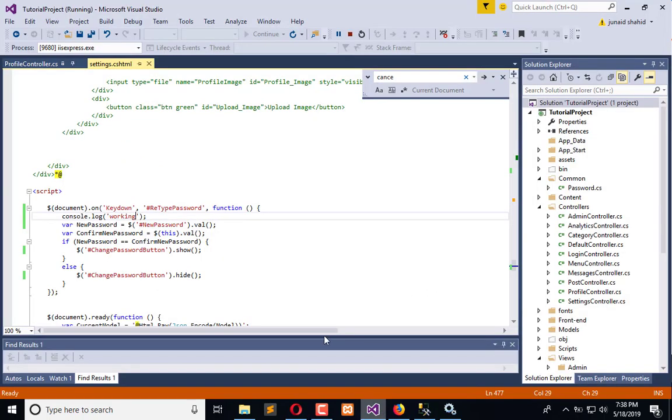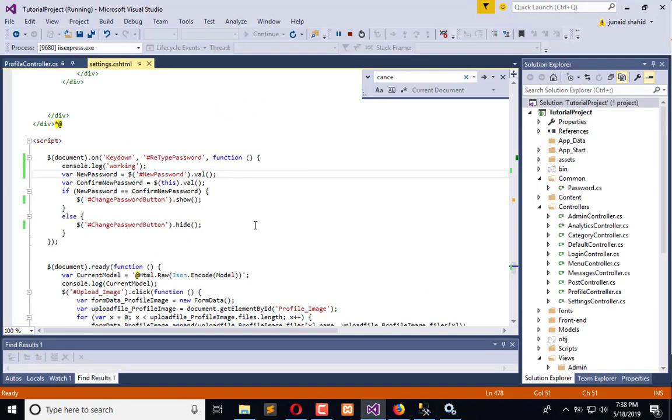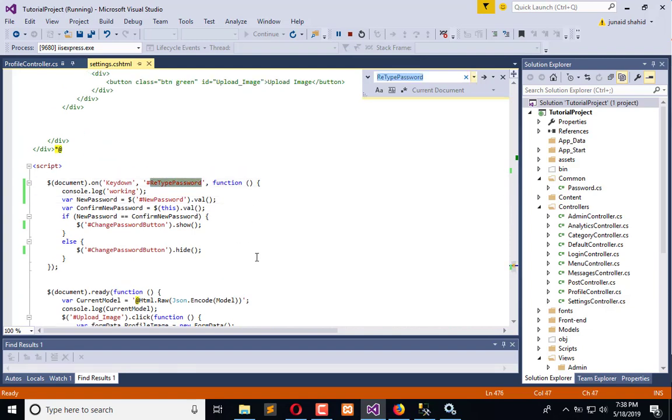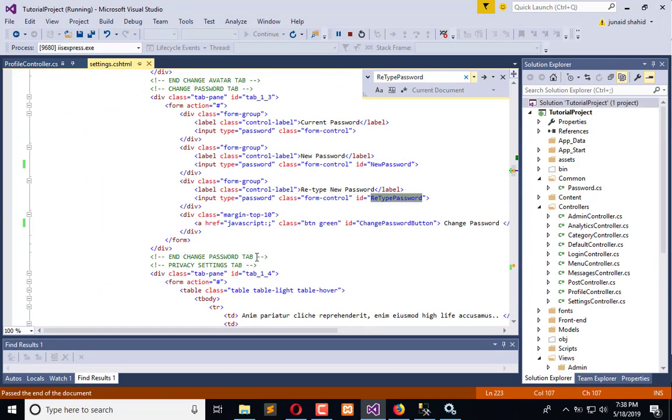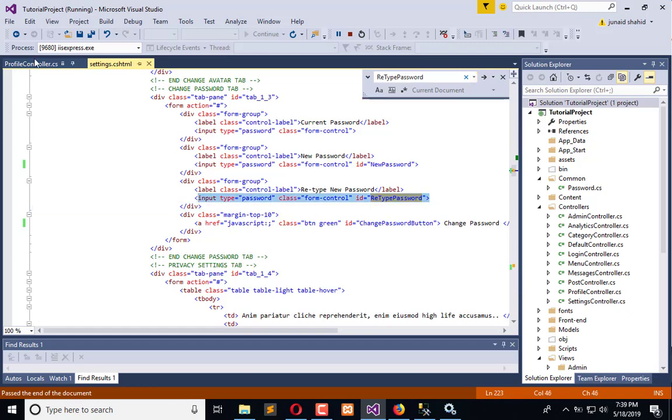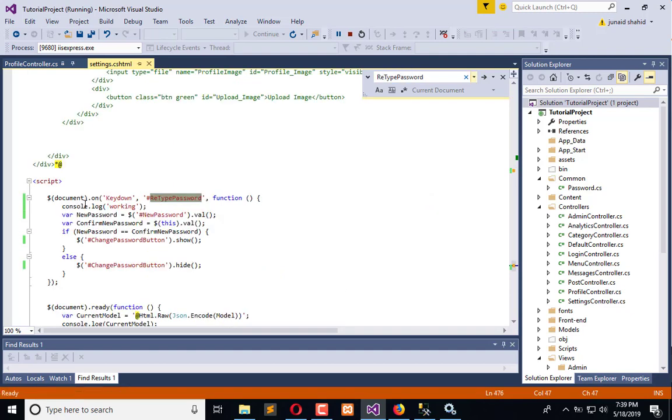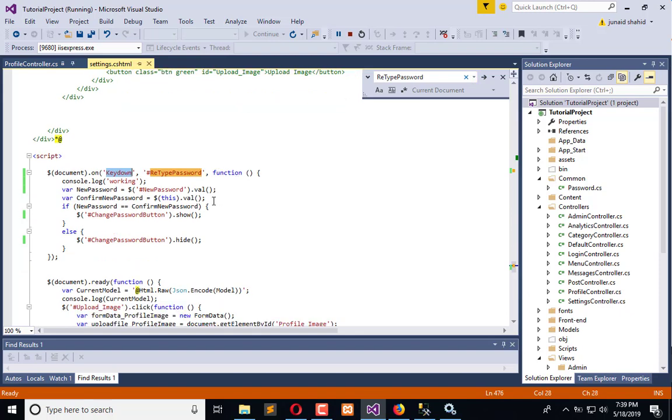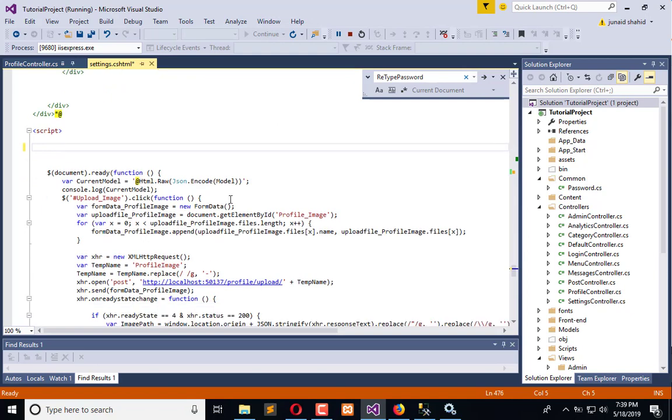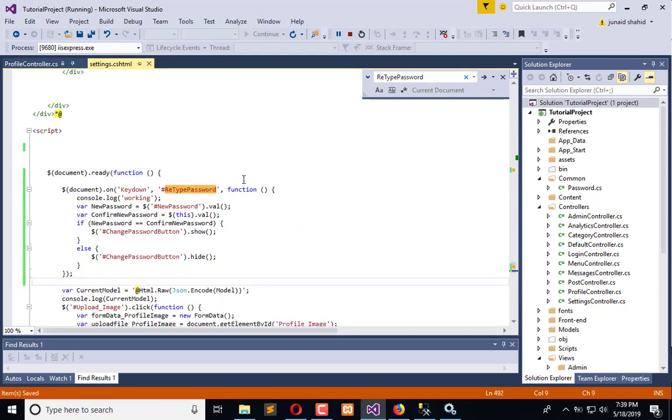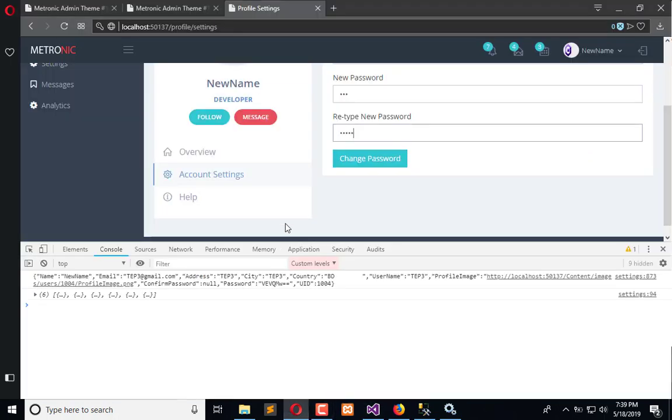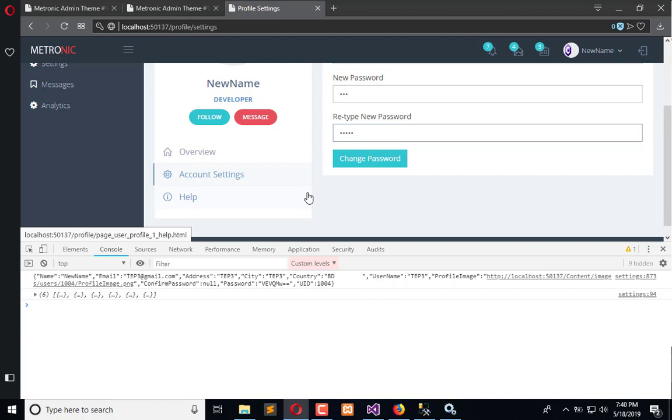So simply we will find this is the input type. Let's search this ID once again which is this document dot on keydown and it is working absolutely fine. Let me add on that here and change password button.